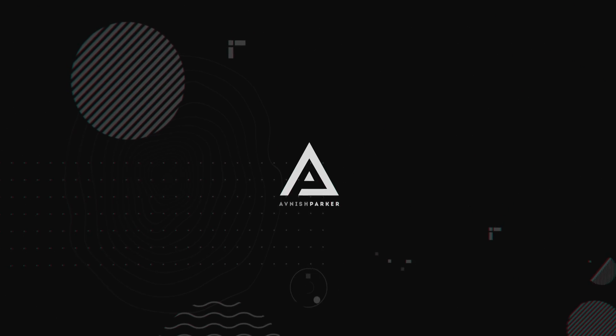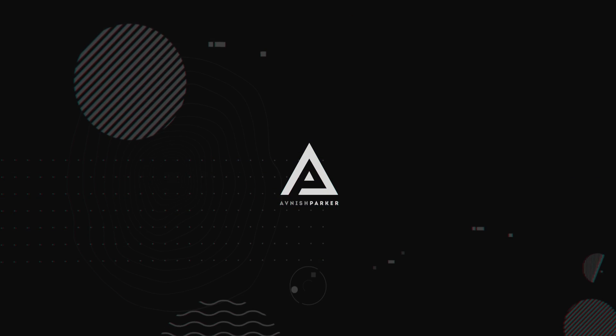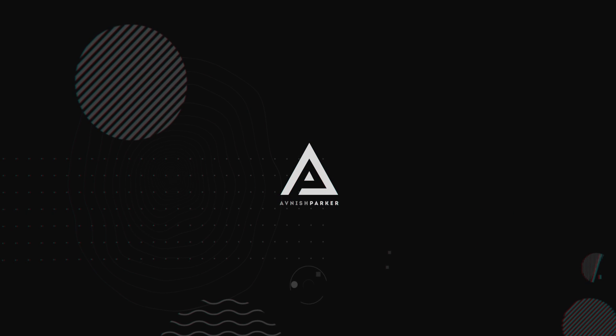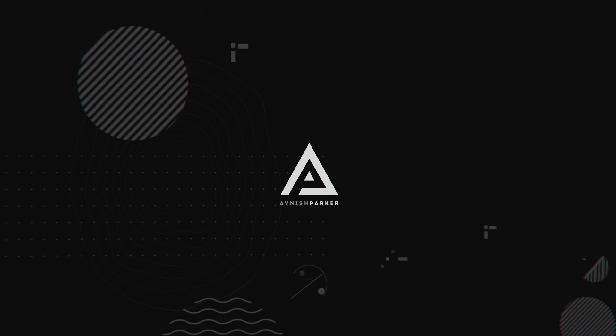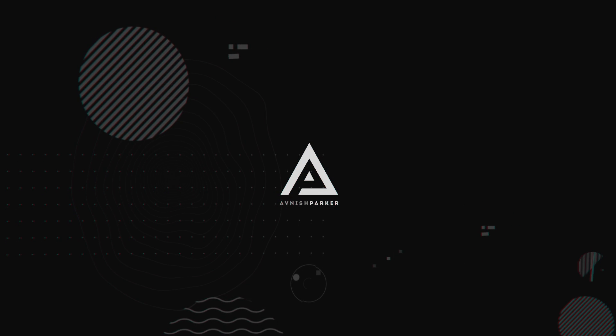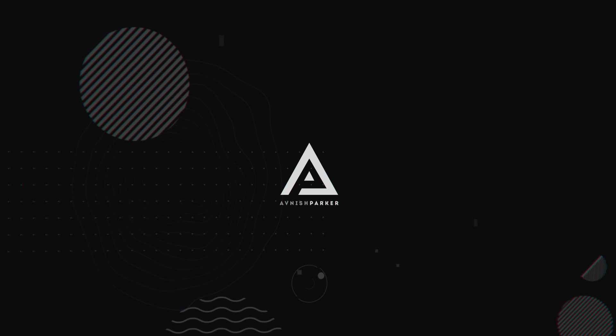This video, sponsored by Skillshare.com. Hey everyone, welcome back to my After Effects tutorial. Today, we are going to create this.